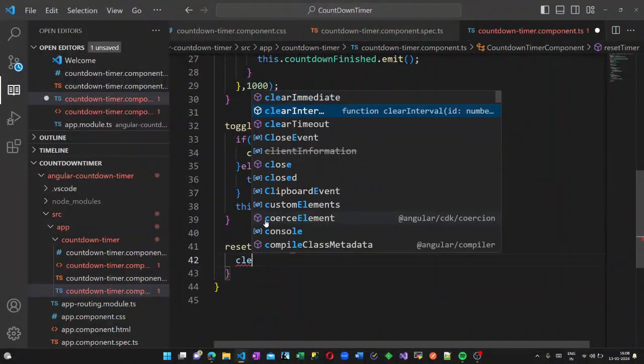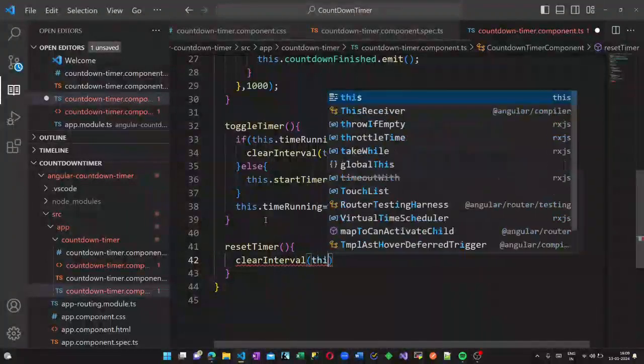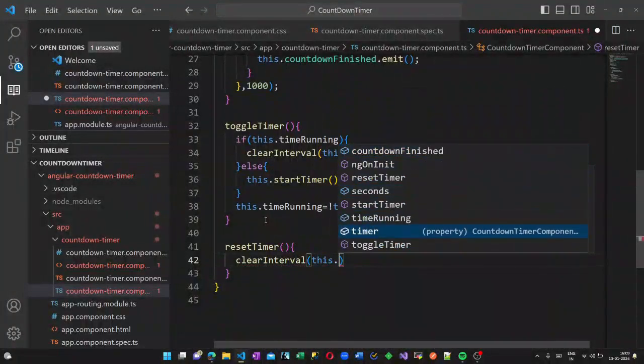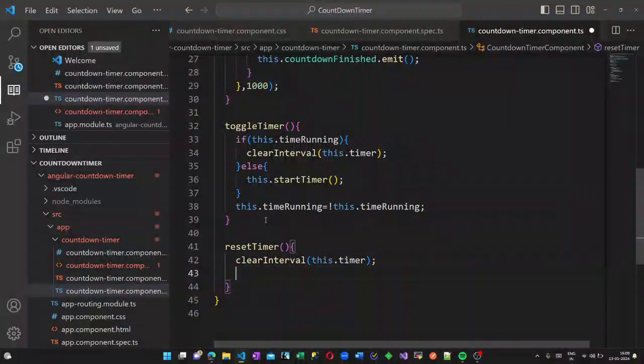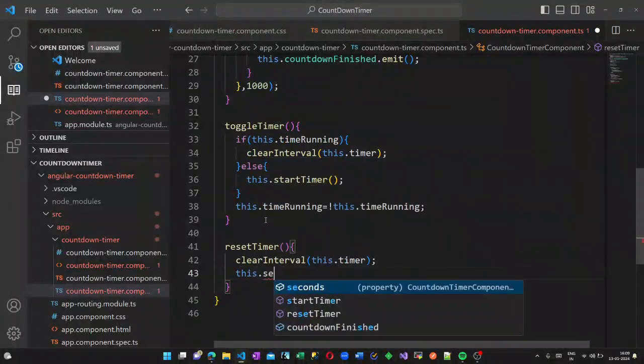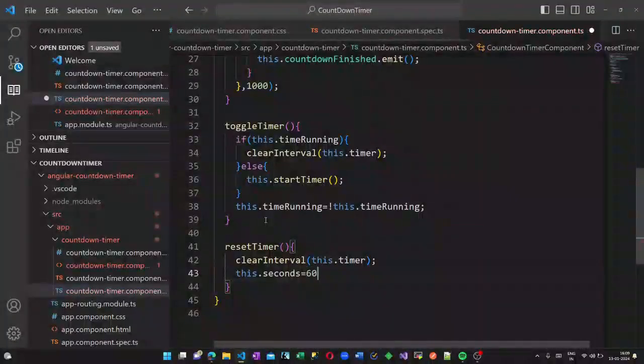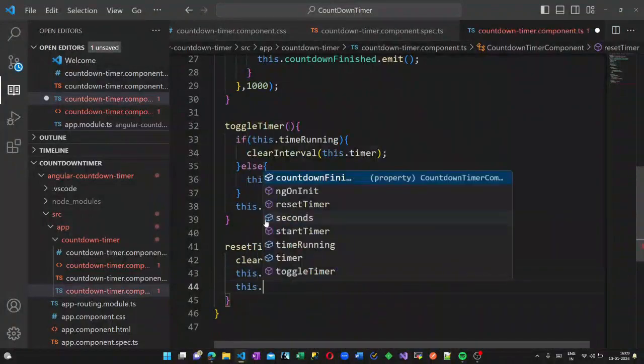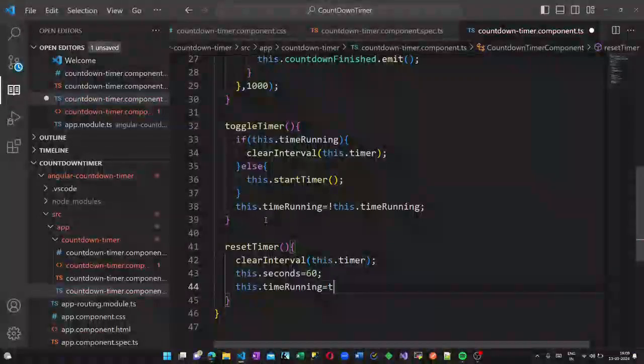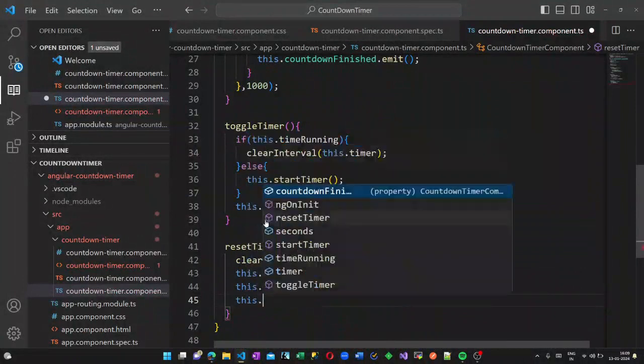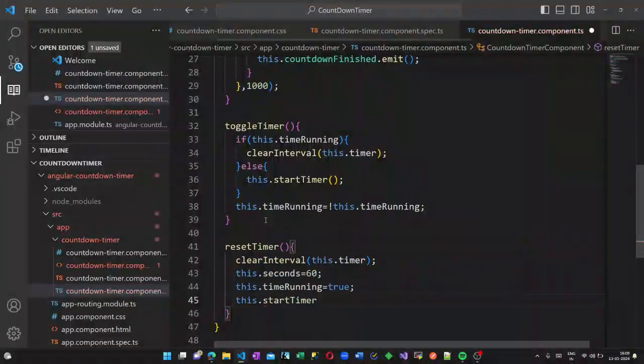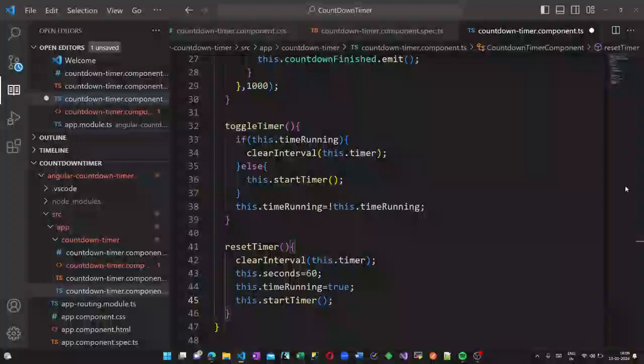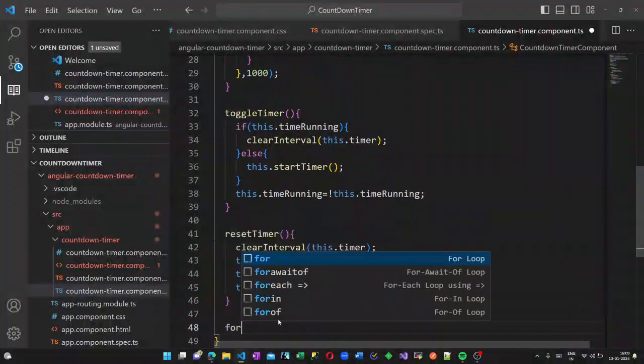Now we also have a reset button. For that we will write the reset timer method which is called in our HTML page again. Here I am calling a clear timer method. Once the timer is reset the seconds will be 60, time running is again made to true.